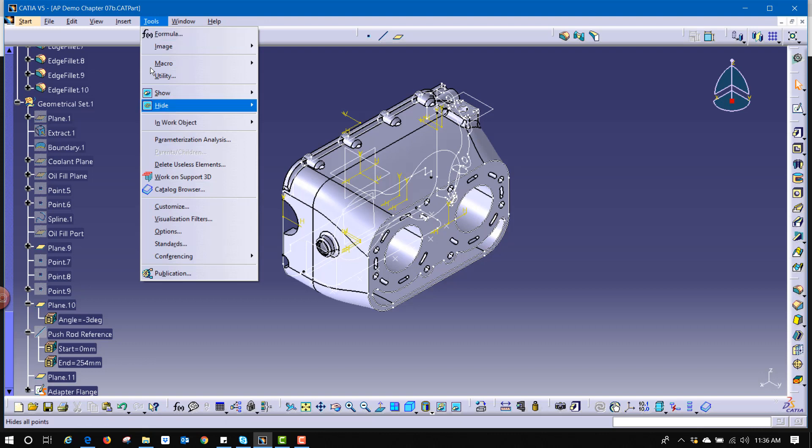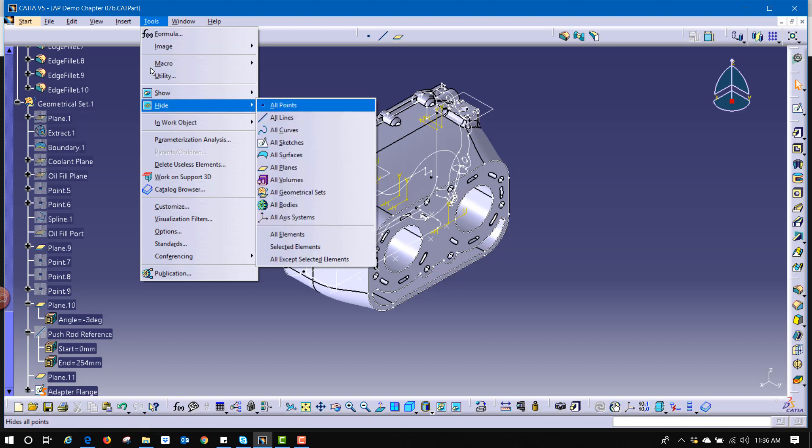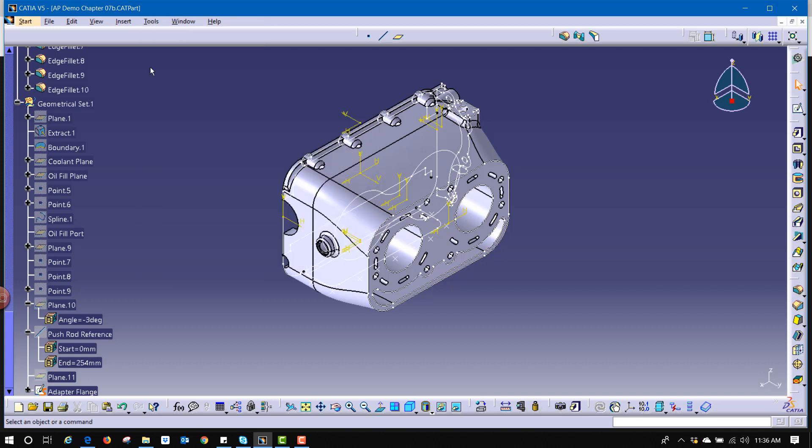From here I could hit hide H and I can say I want to hide all planes so I'm going to hit P. It automatically performs that function.